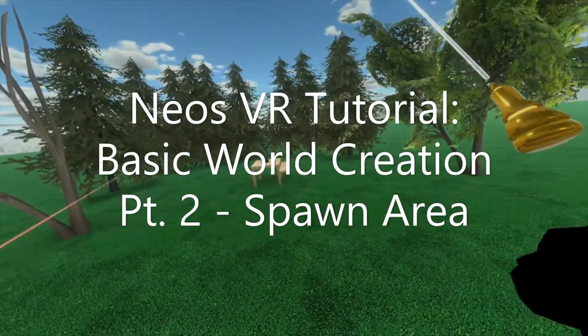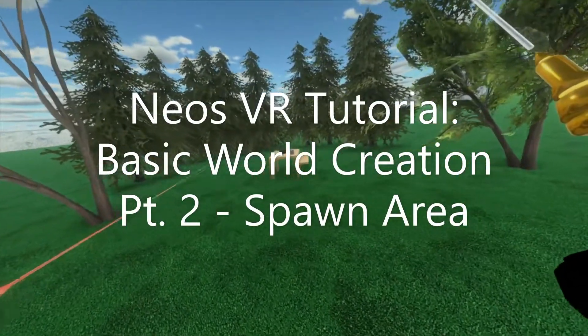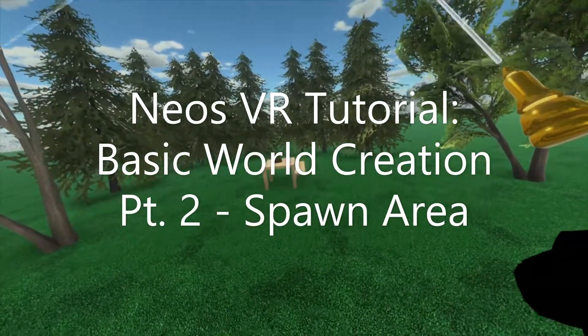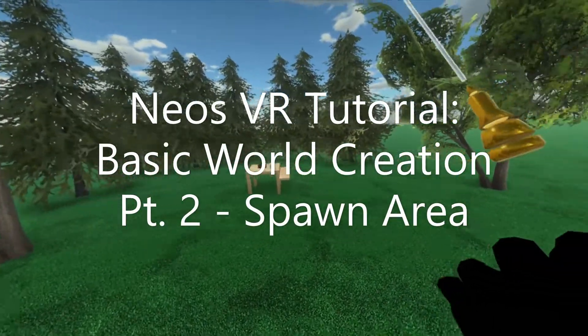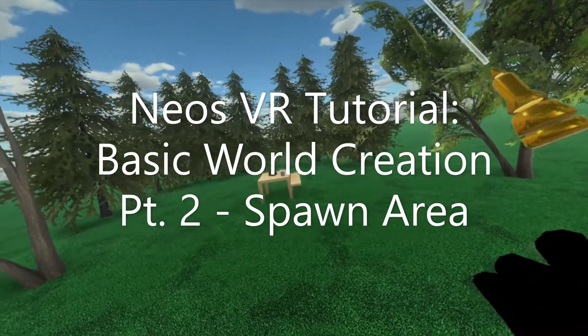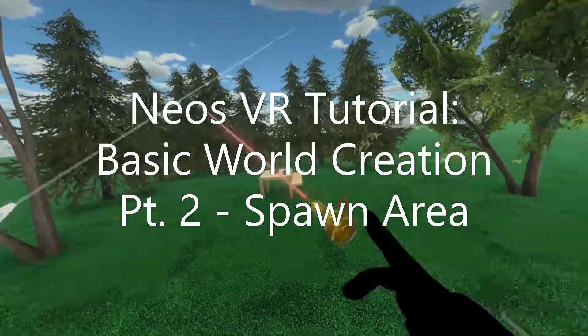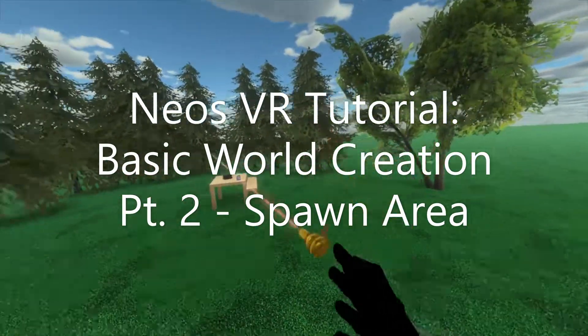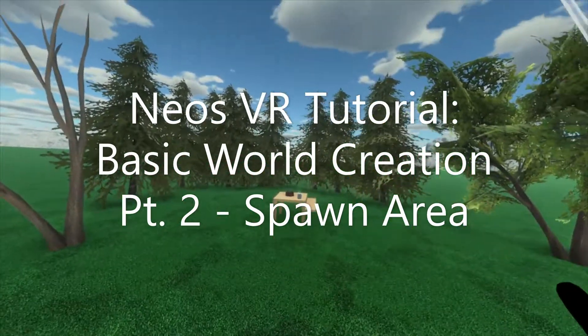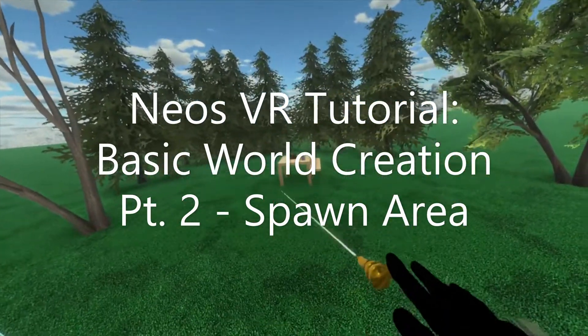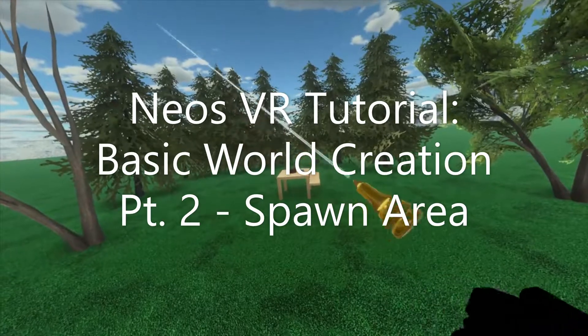Welcome back, this is part two of our world creation tutorial series and we're going to go over spawn points today. In the previous video we made this world with the trees, the ground, the skybox, and the nice picnic table with the food on it.